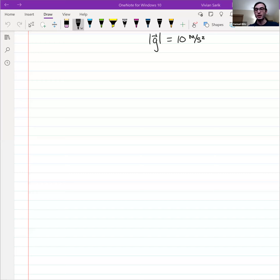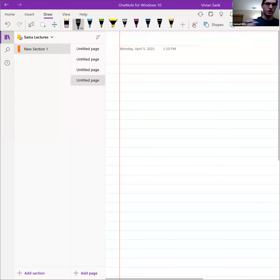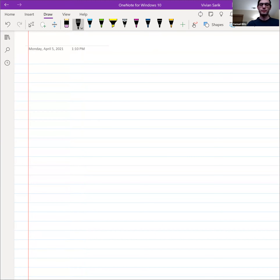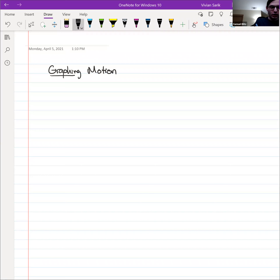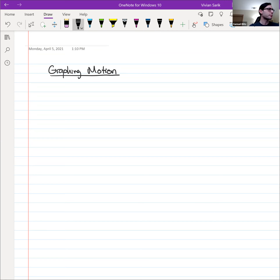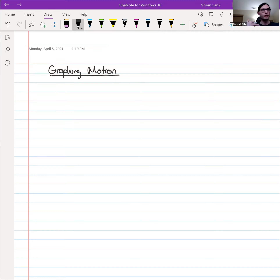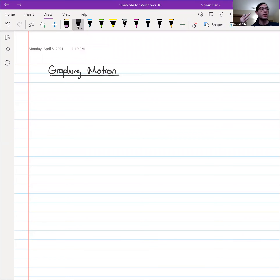Last time we were talking about motion along a straight line, or motion in one dimension. Just as a way to cap that notion off, let's talk about graphing motion. A lot of times you can break down the motion of complicated systems into motion in one dimension, and then you can graph that motion to get a better visual understanding of what's happening.